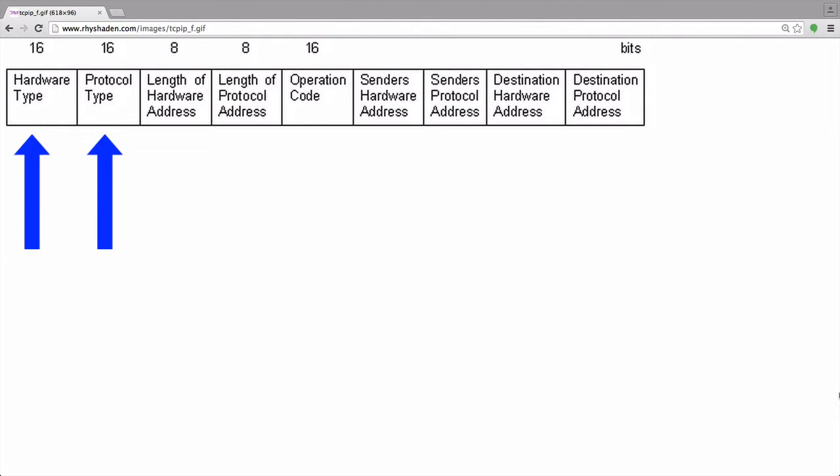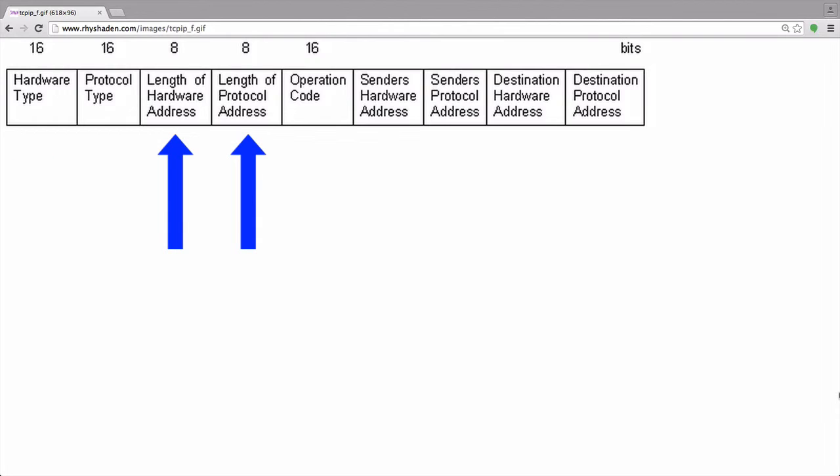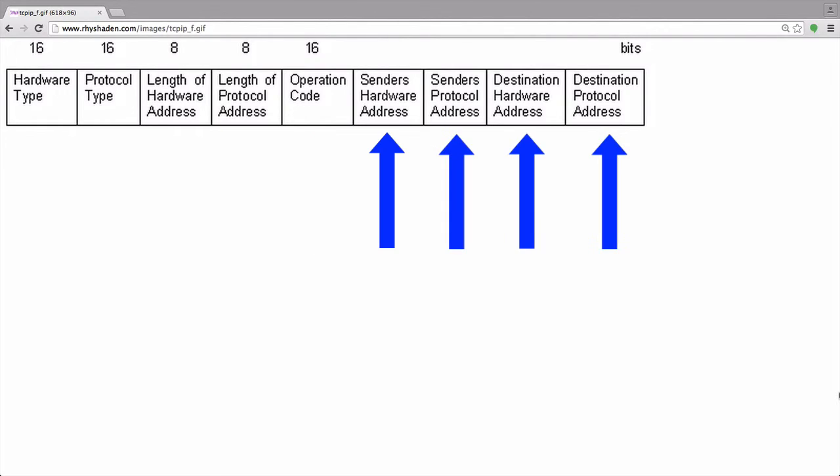The first two fields state what type of hardware address is being used, and what type of protocol or layer 3 address is being used. The next two fields specify the lengths of those addresses. The fifth field specifies whether this is an ARP request or an ARP reply. The last four fields list the source and destination's hardware and protocol addresses. Listing both of these addresses for the sender and the destination allows both hosts to update its ARP cache with the information contained.